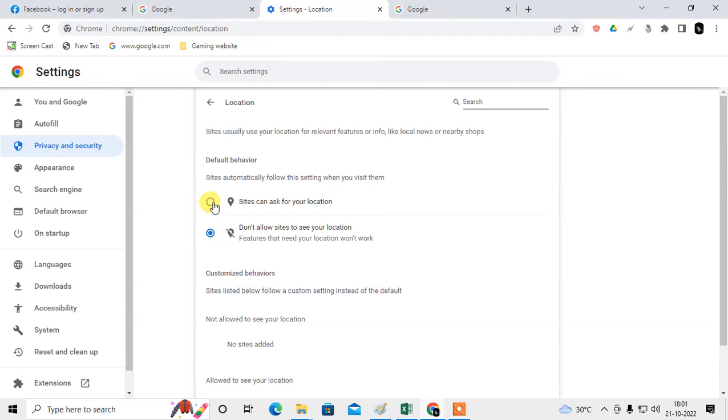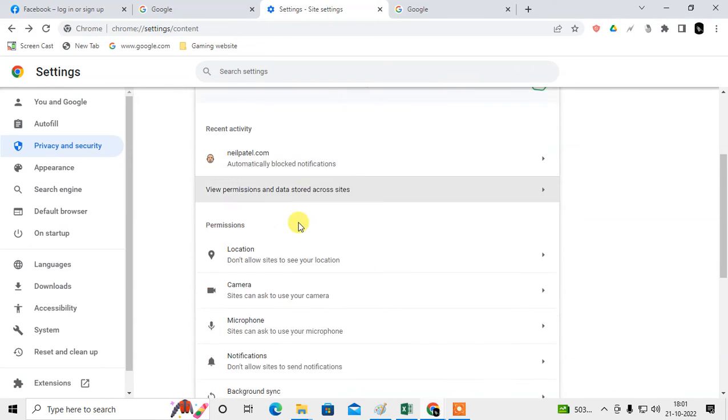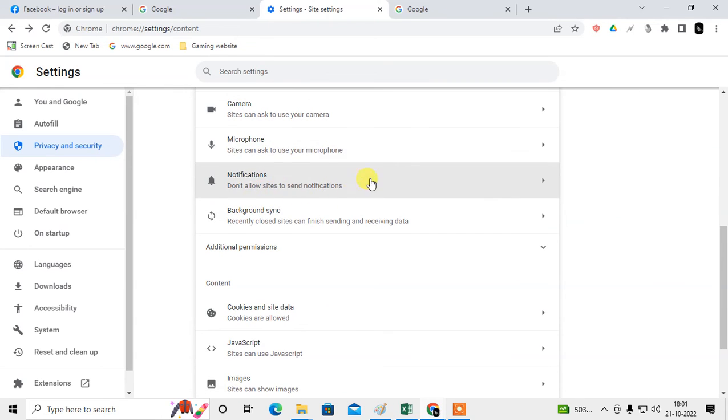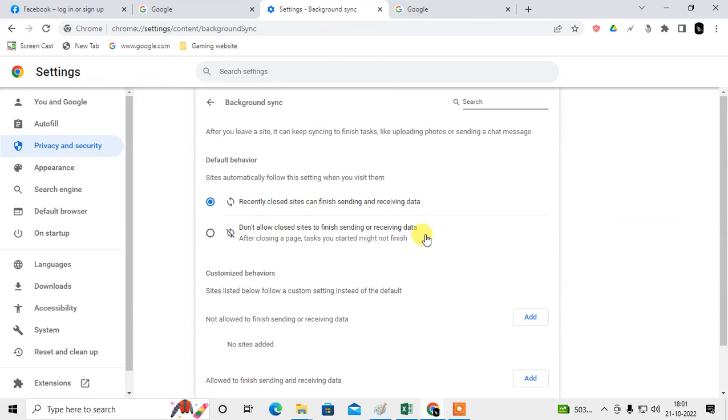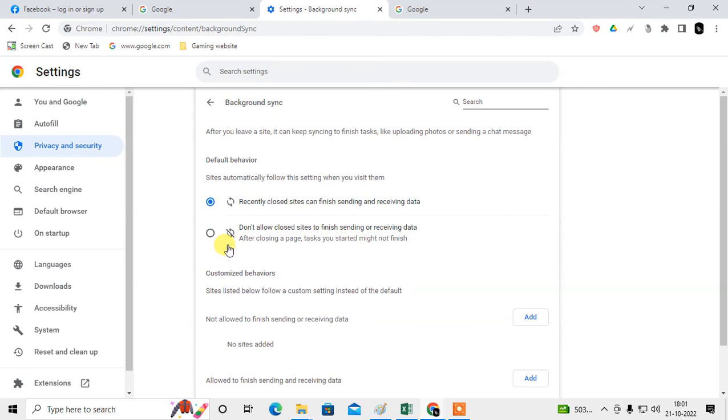You can also here, from here you can only decline or allow the permission. This is for location, this is by camera, this is for microphone, this one is notification, this is for background synchronize. So here, don't allow the...